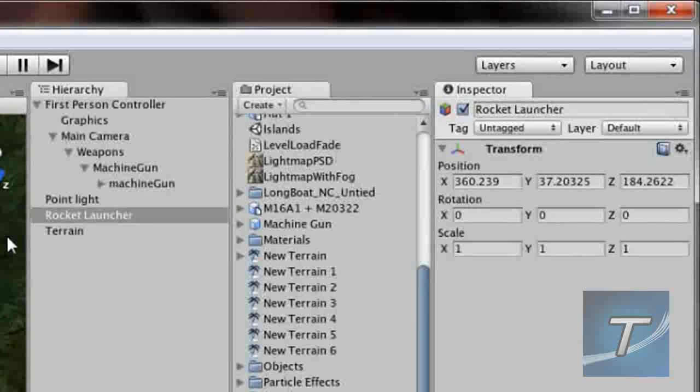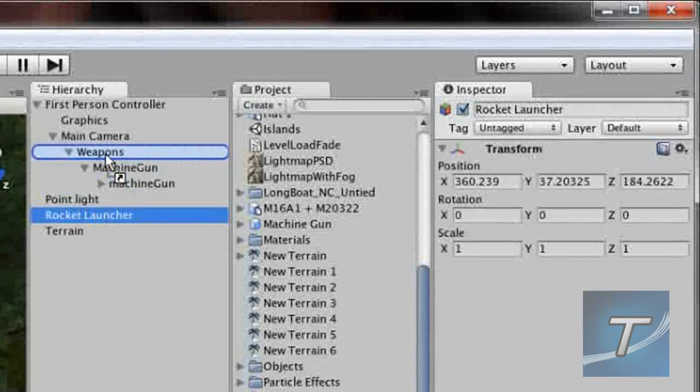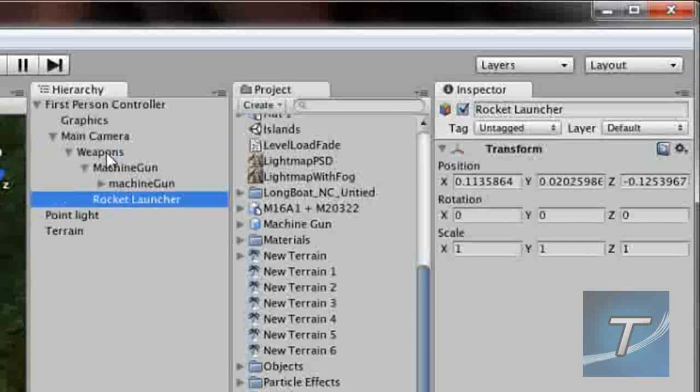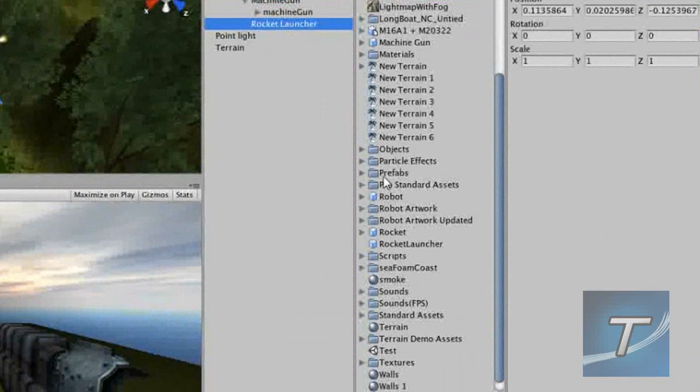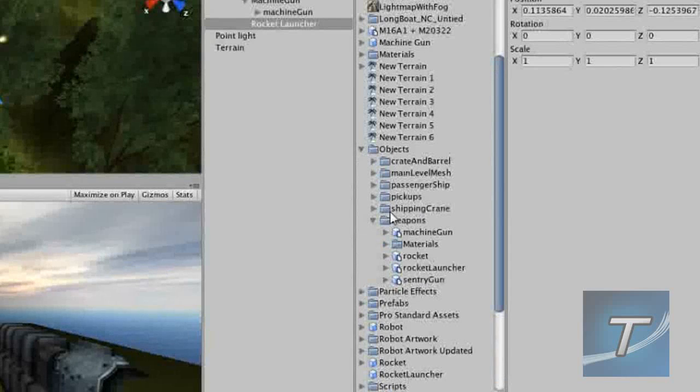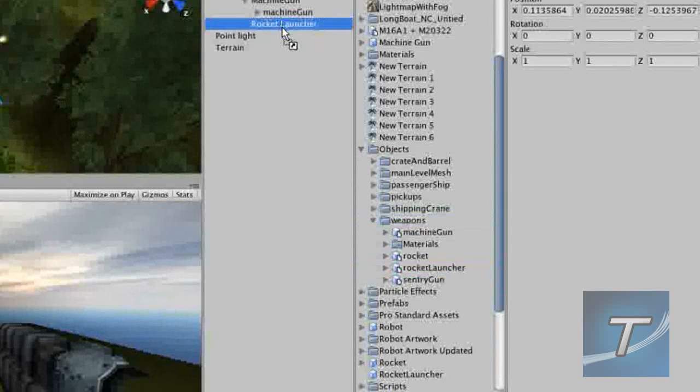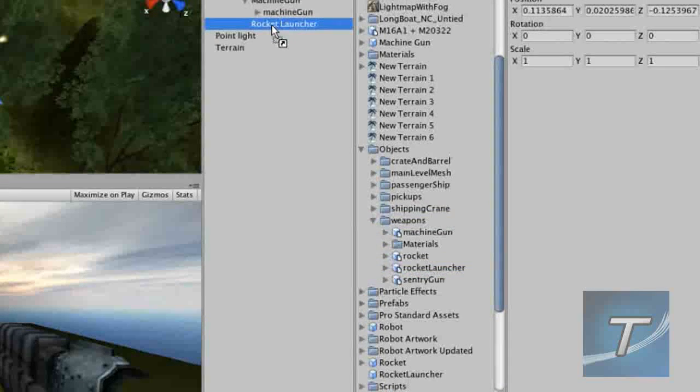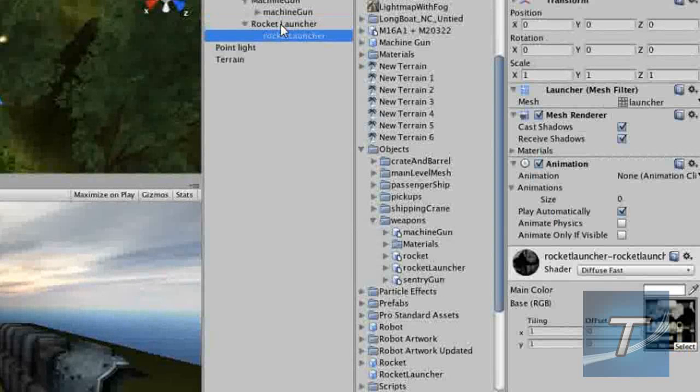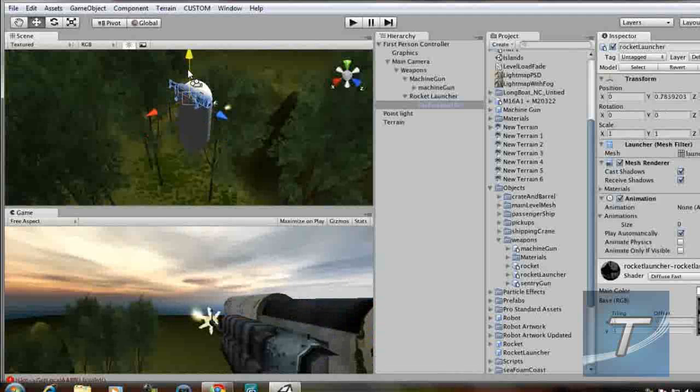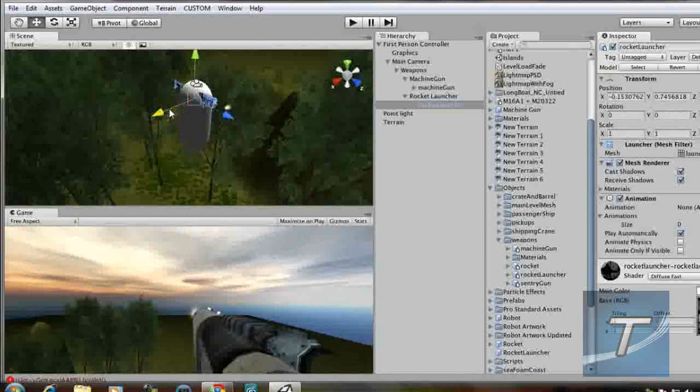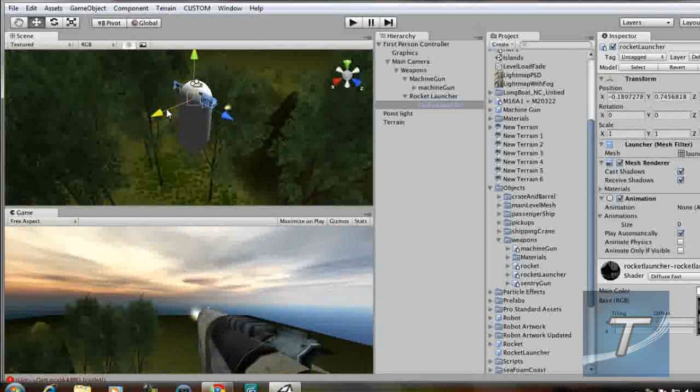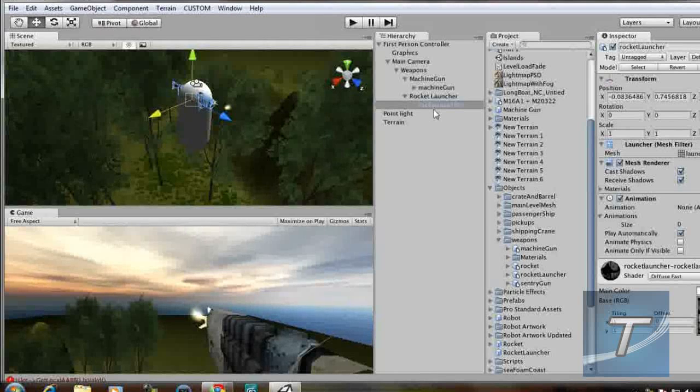Let's add it as a child object of the weapons game object and we're going to import the real object. So we'll go to objects, weapons, rocket launcher, and add it as a child object to the rocket launcher object. Now position it like you did for the machine gun. Same steps, but this time it's going to be a little different.